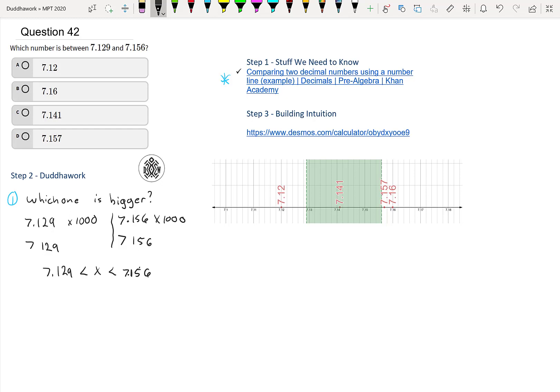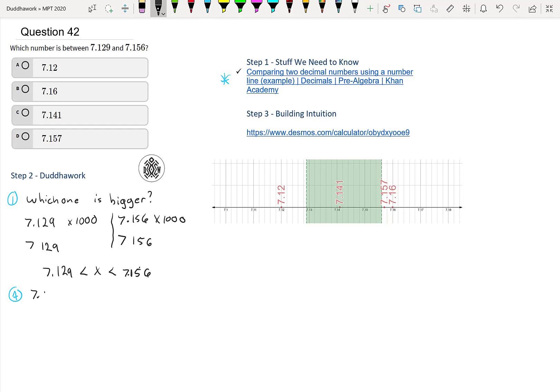We have four options. So which one is between? Let's go in order. If we have A, we have 7.12. So if we do A, that's really 7.120. We see that is less than the lower bound, less than 7.129. So it's not this one. It's not between.